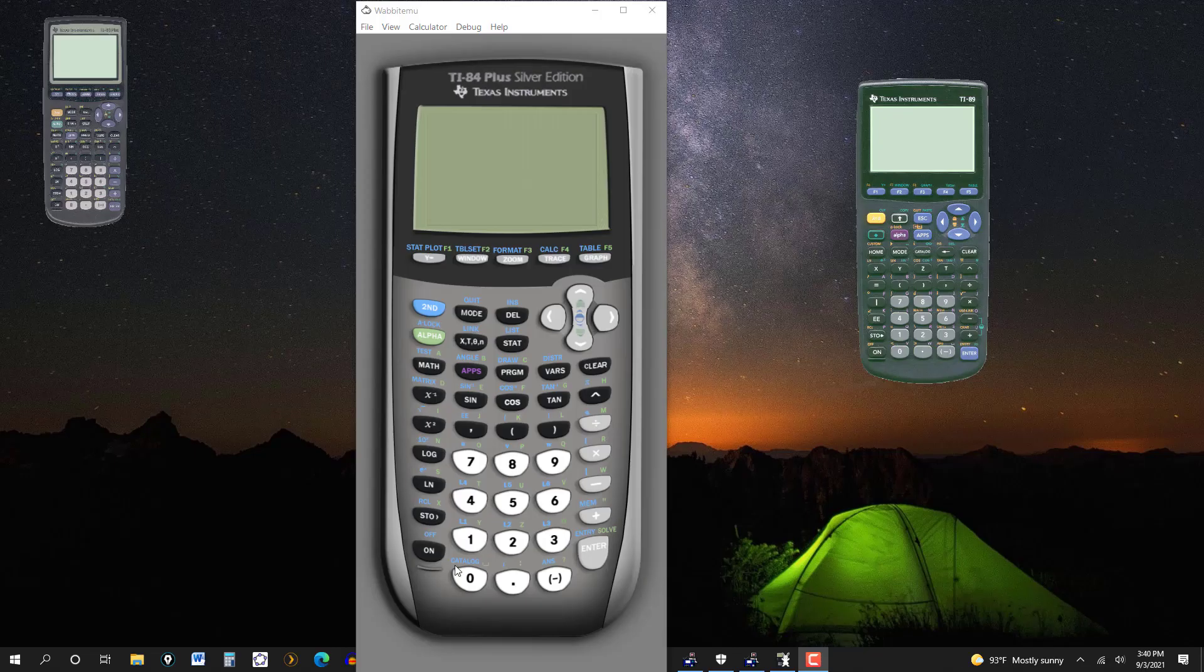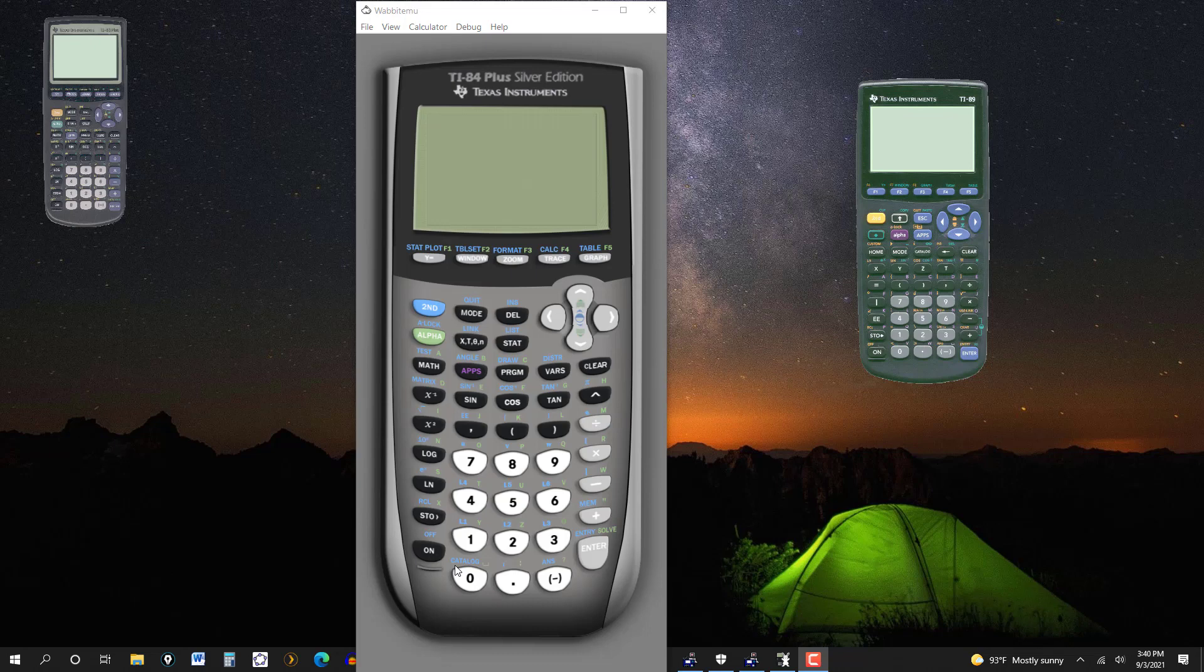On the screen, I have three TI graphing calculators, the 83+, the 84+ Silver Edition, and the TI-89. And I would say just a few words about the calculators.